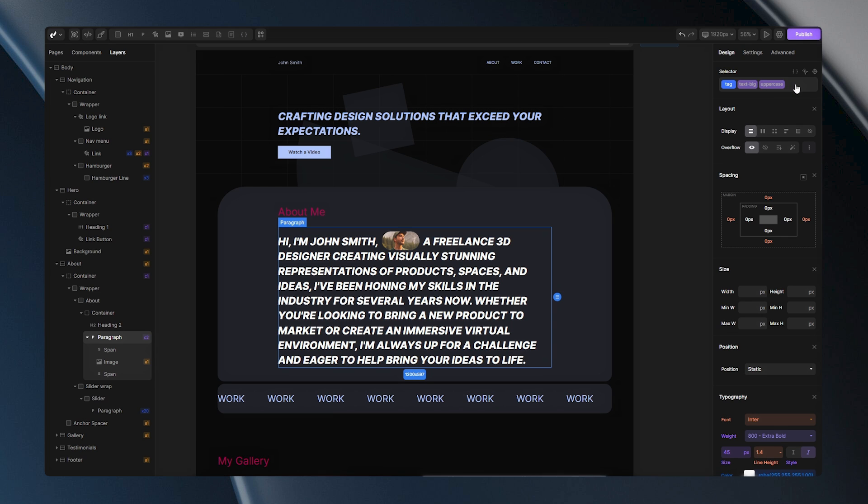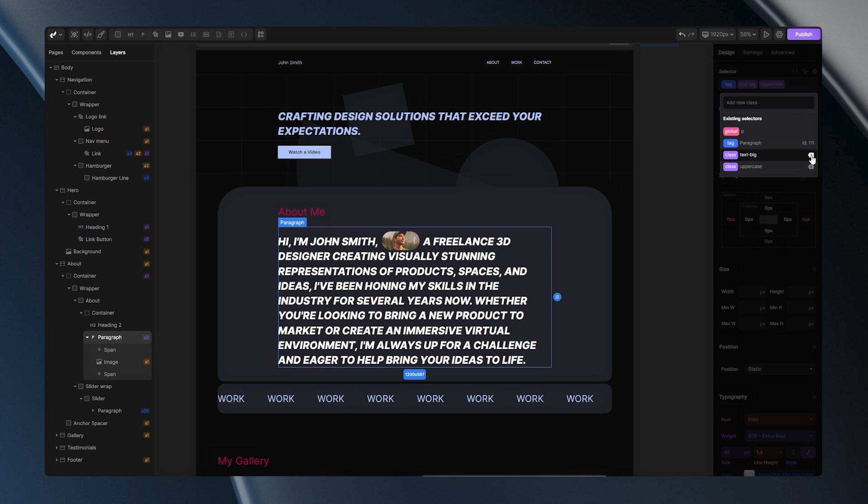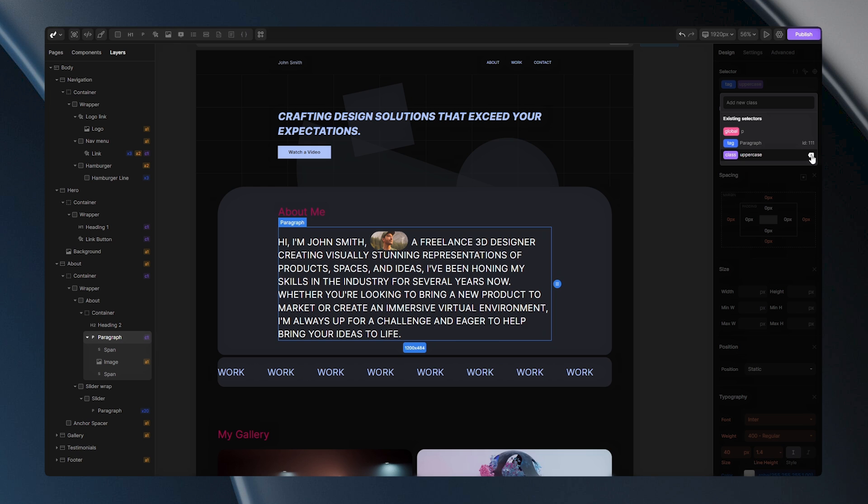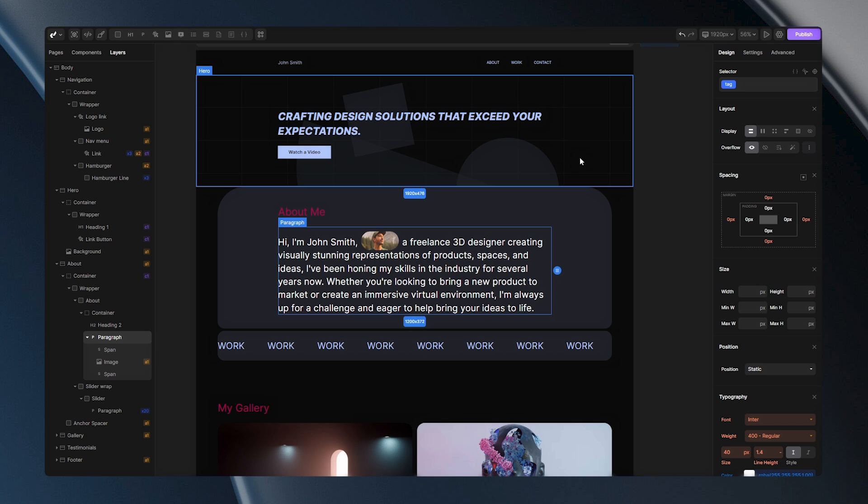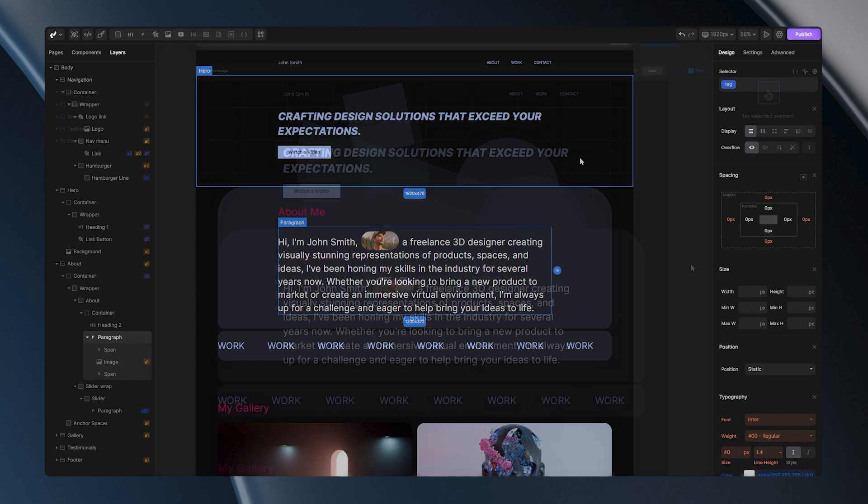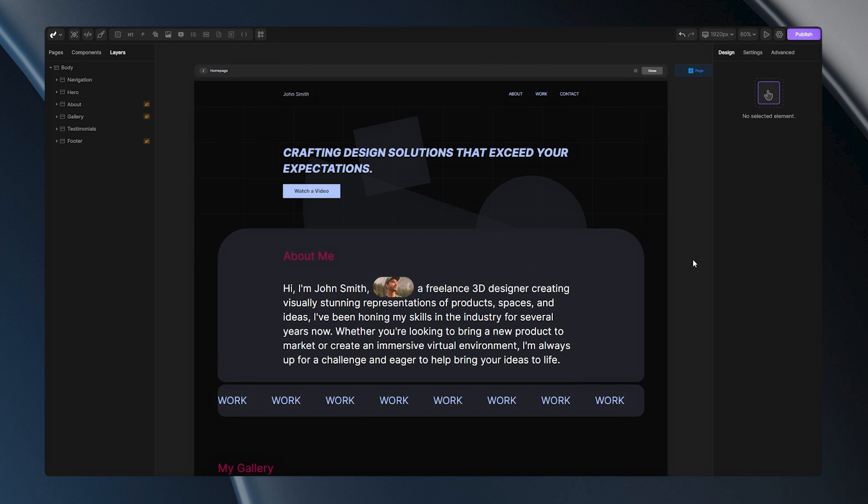Now, what will happen if I remove these classes? Well, all the stylings they contain will disappear from my tag.